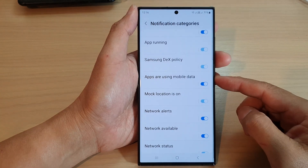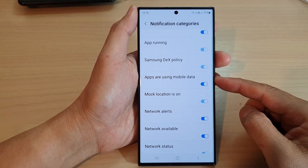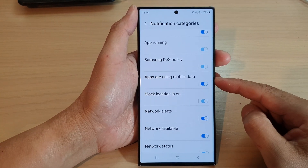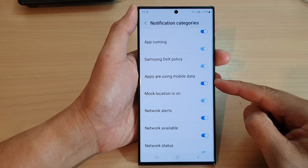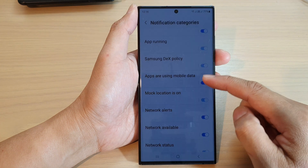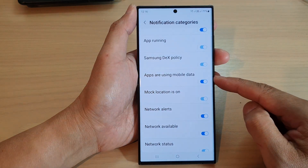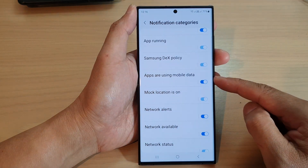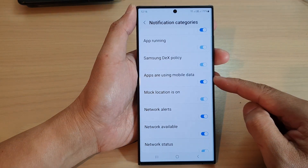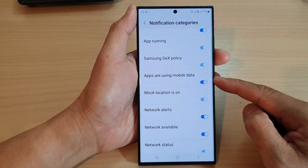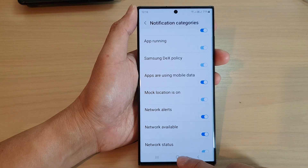Hey guys, in this video we're going to take a look at how you can turn on or turn off apps are using mobile data notifications on the Samsung Galaxy S23 series.